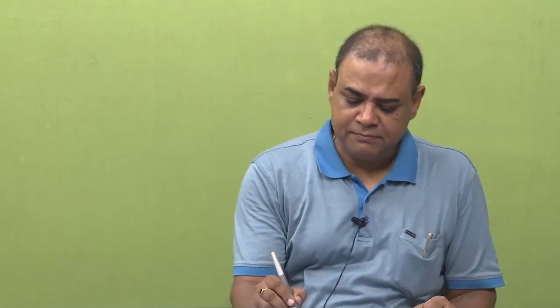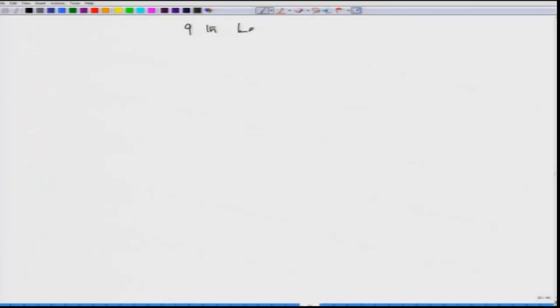Hello everyone, today we have our ninth lecture and here we would continue our discussion on thermodynamic aspects of corrosion.